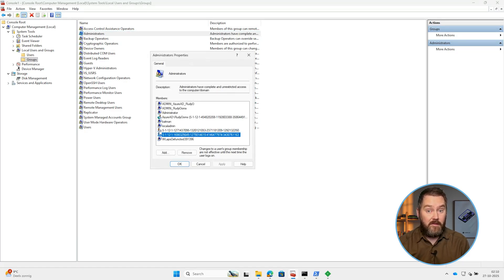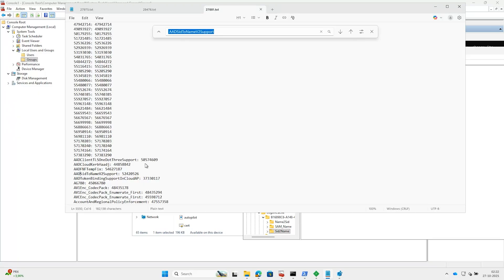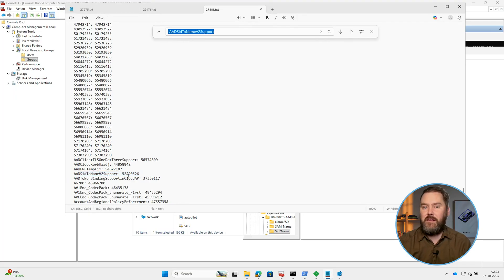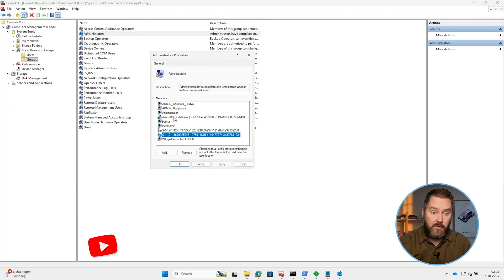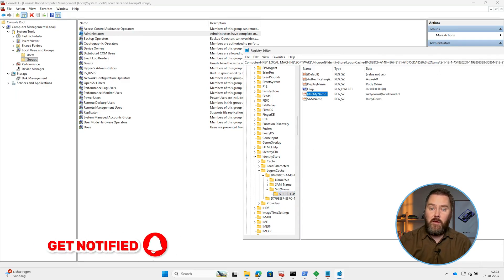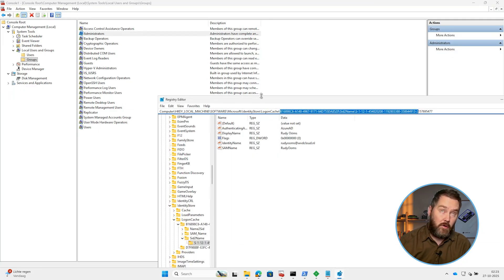Some good news, because it seems that this is finally changing when looking at the code in the Windows Insider Preview build. In one of the latest Windows Insider features, build 27881, Microsoft quietly introduced a new internal feature called AAD Azure AD SID to name version 2 support. The V2 tells you it's a version 2 of something already in place — the user translation of the SID. It extends the same logic that already worked for users, and now it seems to also include Entra groups and even the well-known Intune Entra roles. For the first time ever, Windows can now directly ask Entra who an Entra group belongs to — and Entra actually responds.